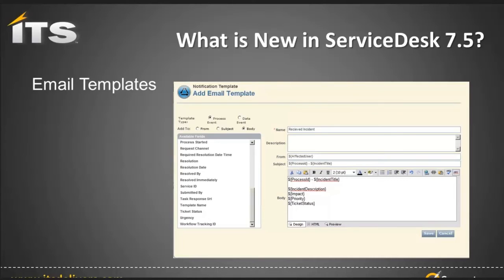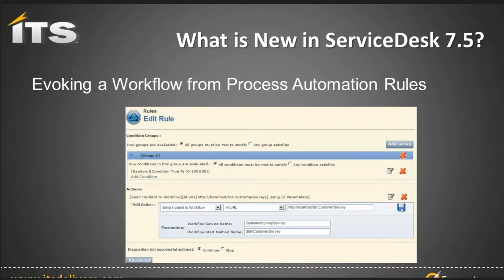A large feature added to 7.5, which becomes part of the process automation rules, is the ability to invoke a workflow from process automation rules. One place we can see this happening out of the box in Service Desk 7.5 is invoking the customer service survey. Based on the percentage set within the information, it determines whether or not to invoke it and send out the survey. That actual process automation rule is what kicks off the survey now.